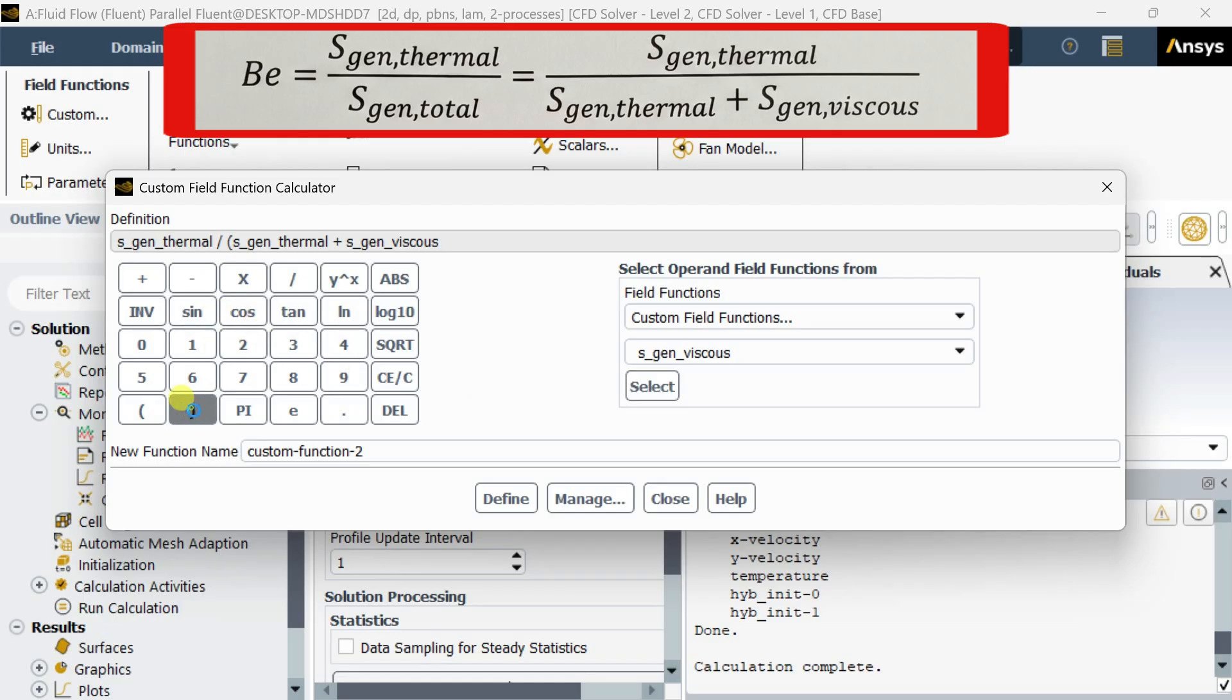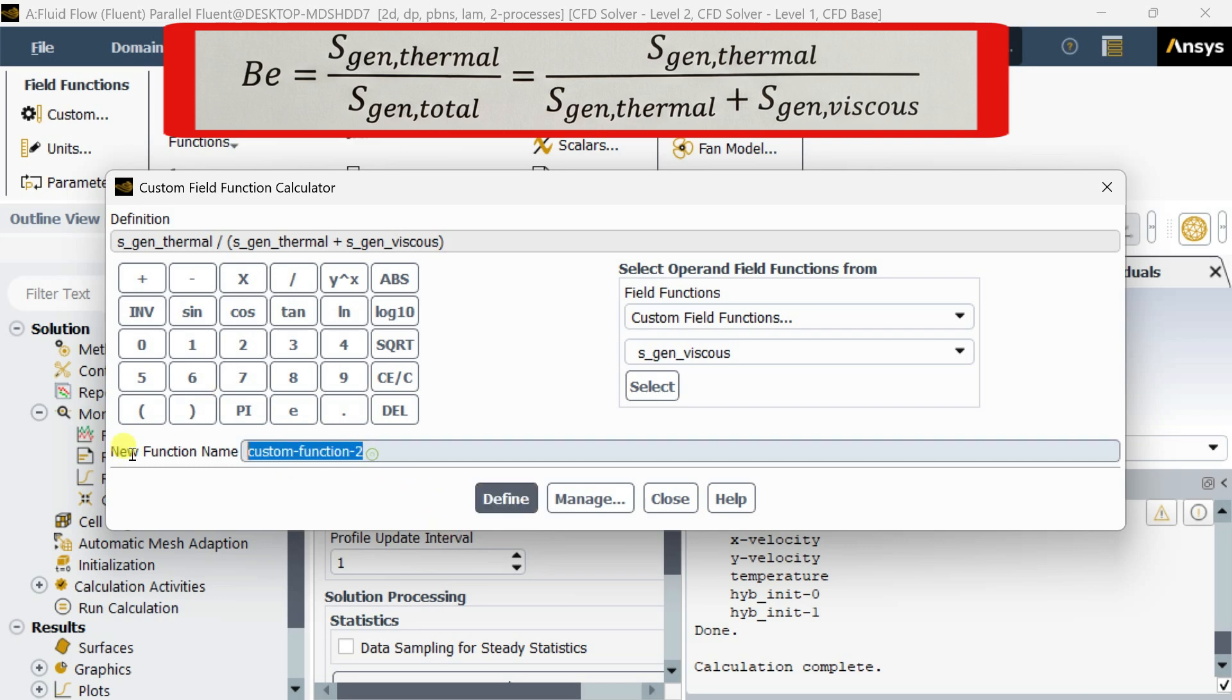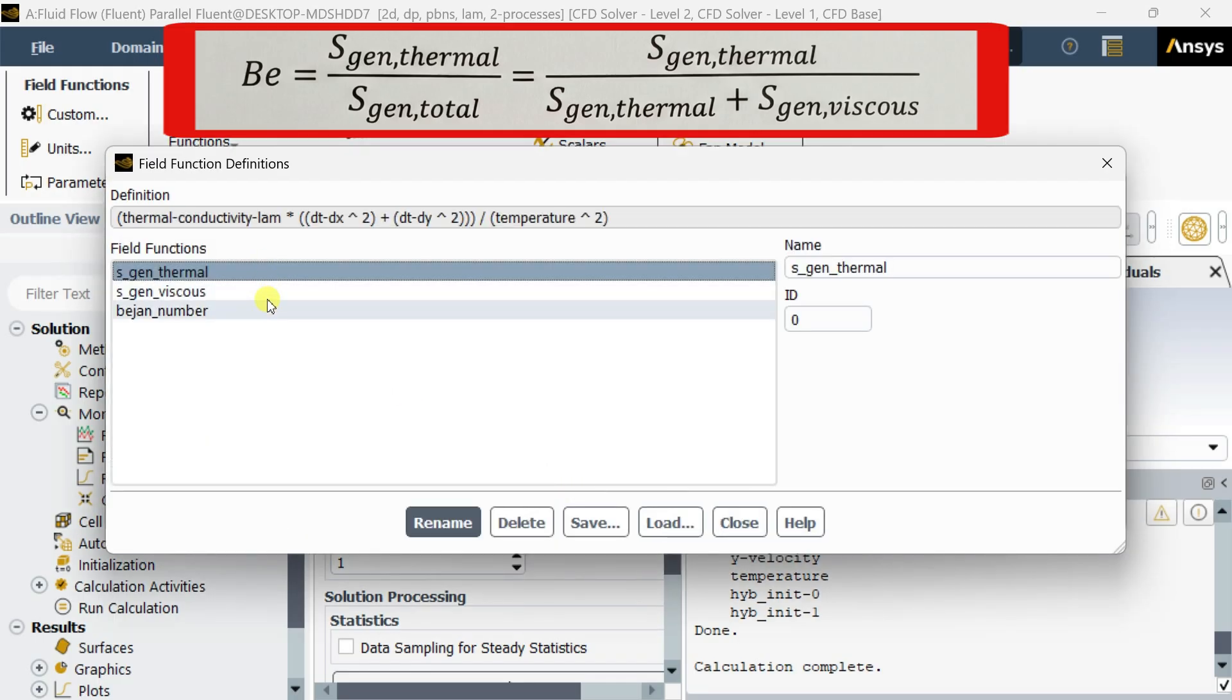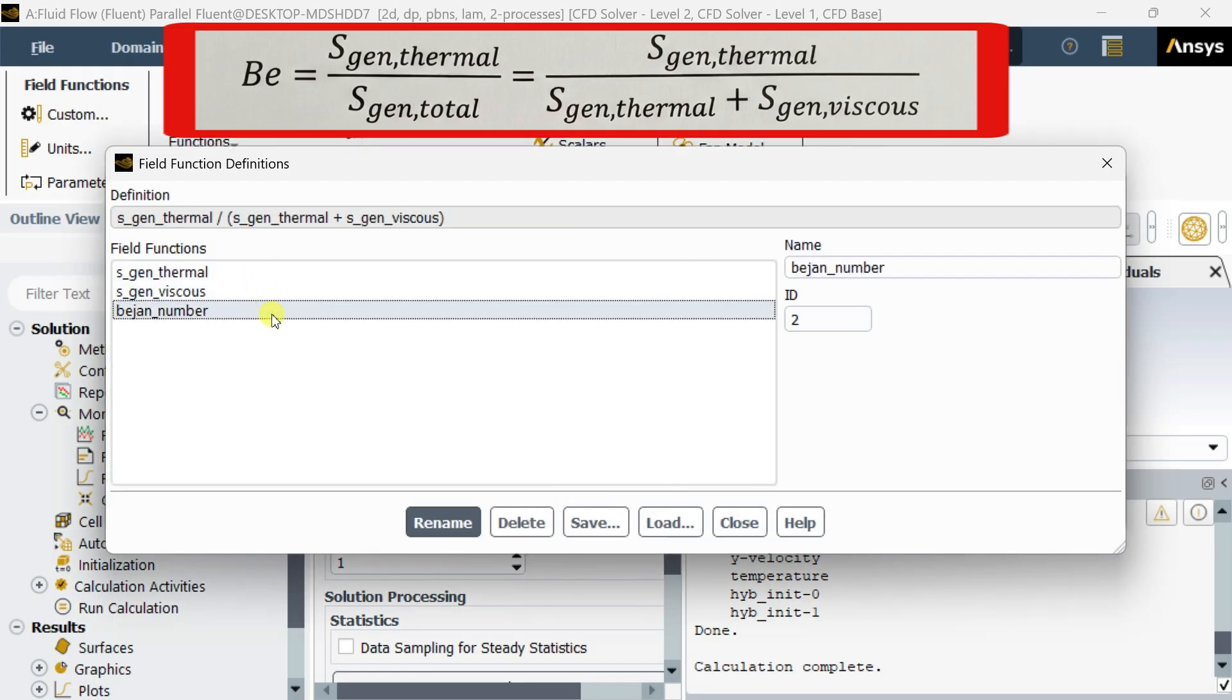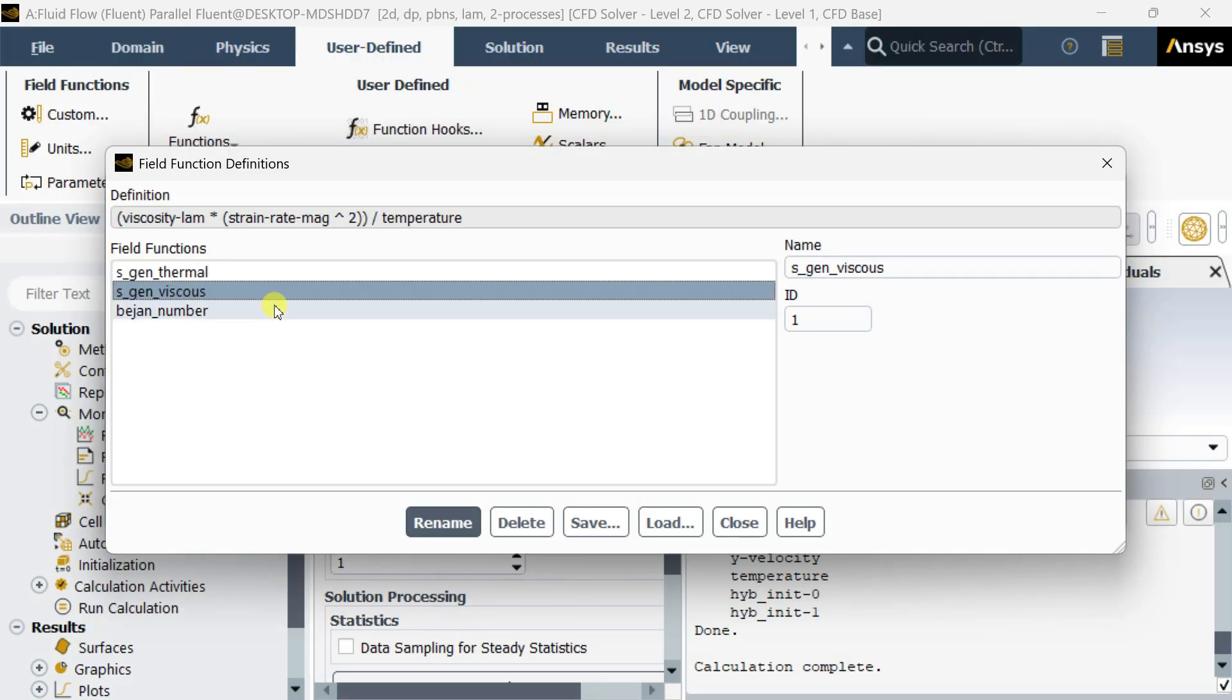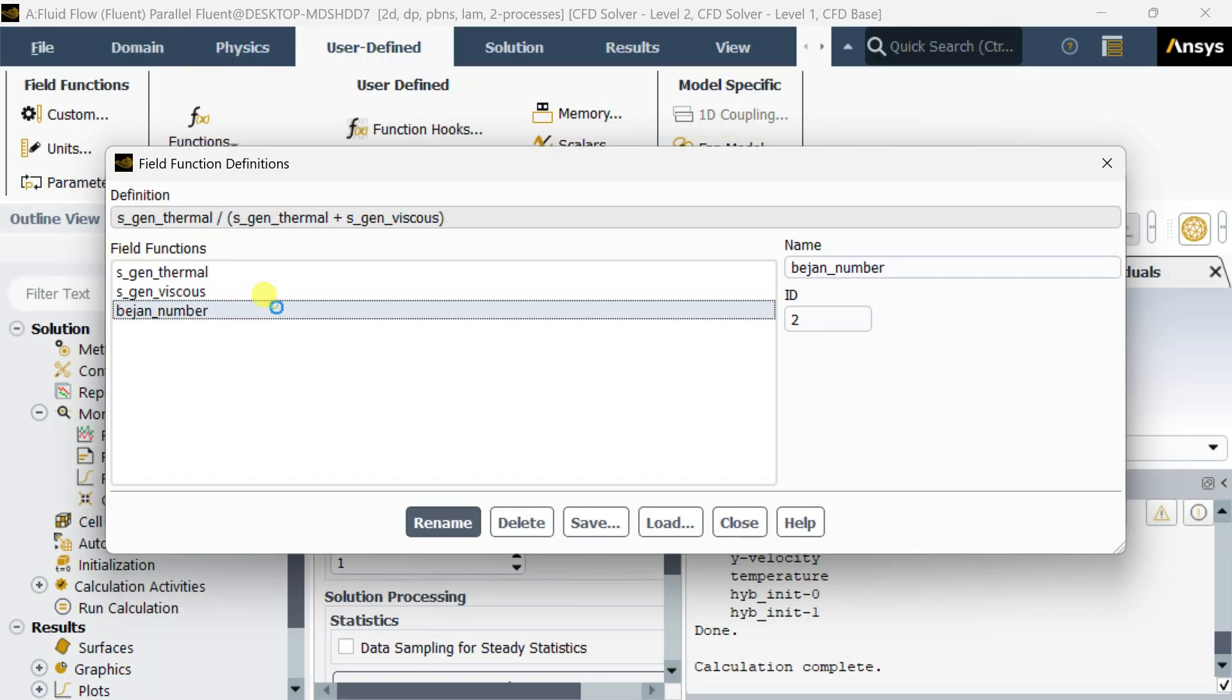Now put the bracket close, name it as Bejan_number, click on define. Here you can see all these three functions have been generated.